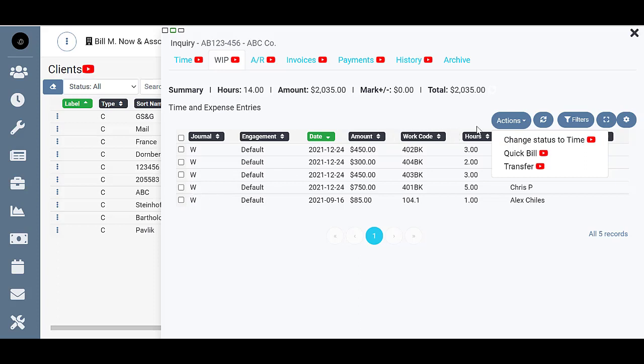The change status to time option under the action button allows us to change these to time. Right now with them in WIP status, changes cannot be made to these because they're already locked and ready to be billed.